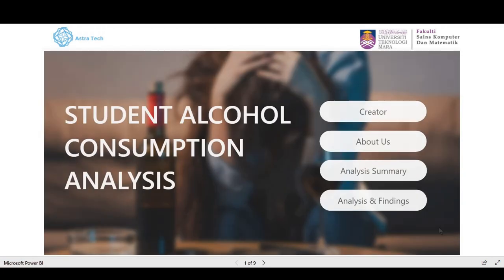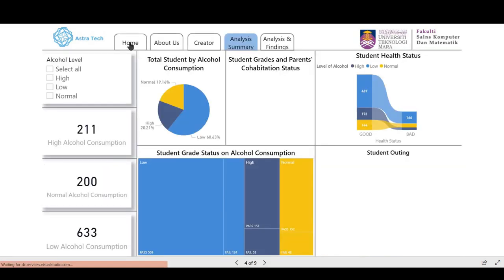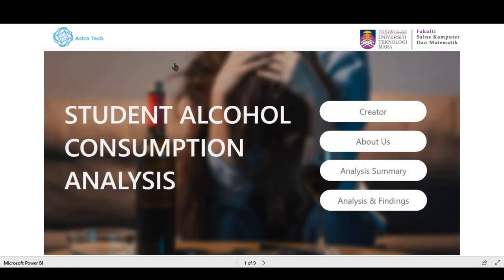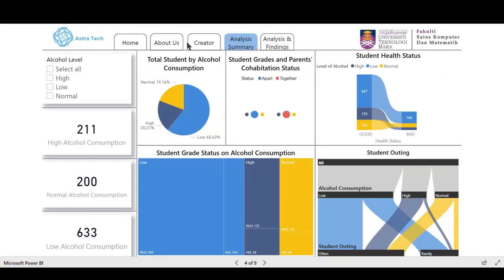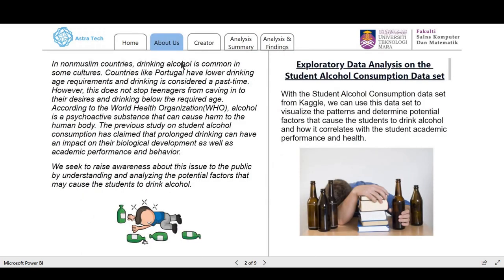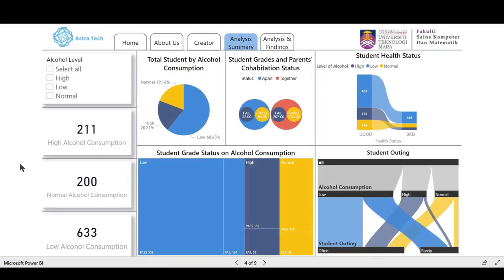Same goes for Analysis Summary and Analysis Finding — all the buttons here are working just fine. A button will go directly to each page. For example, if we go to Analysis Summary, this shows the overall summary and the visualization of all what we're trying to find.